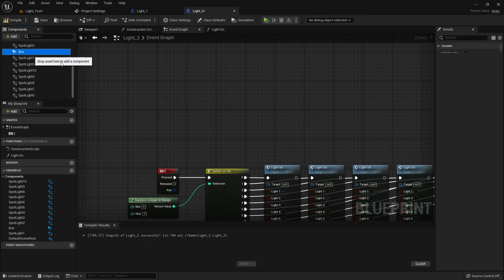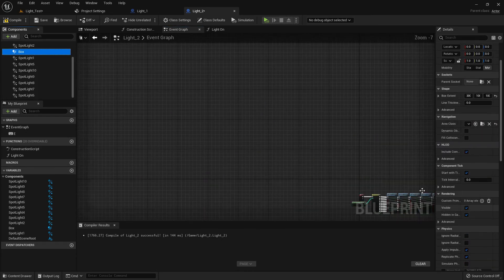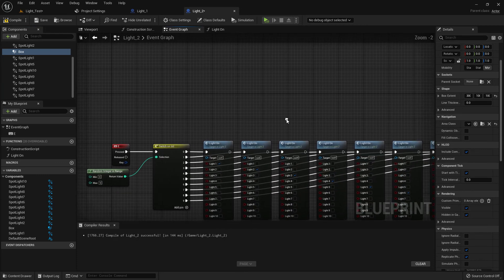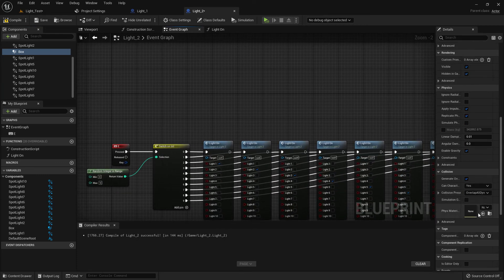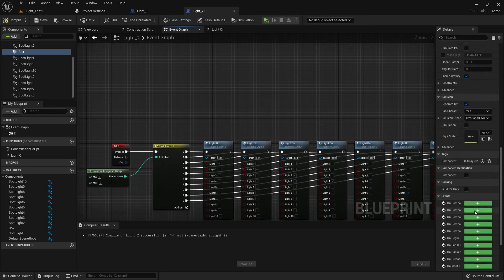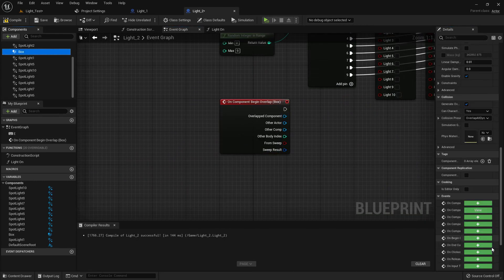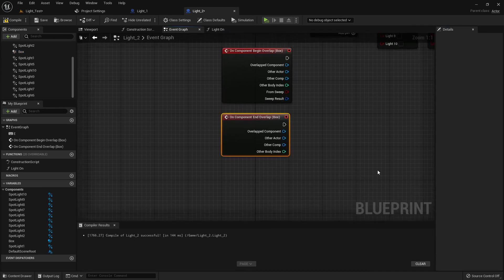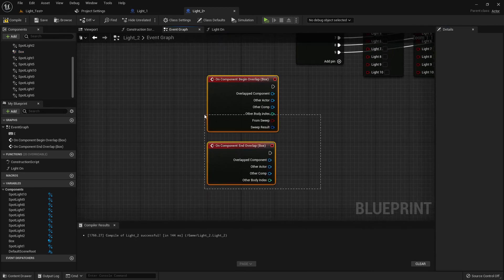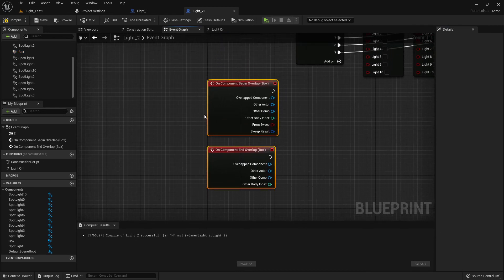Now delete the begin play and add 'on component begin overlap' and 'on component end overlap'. We test our character.